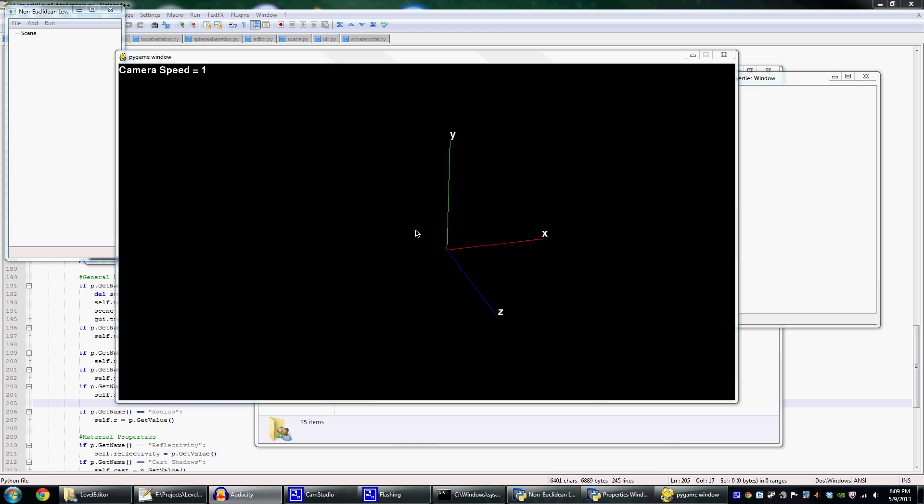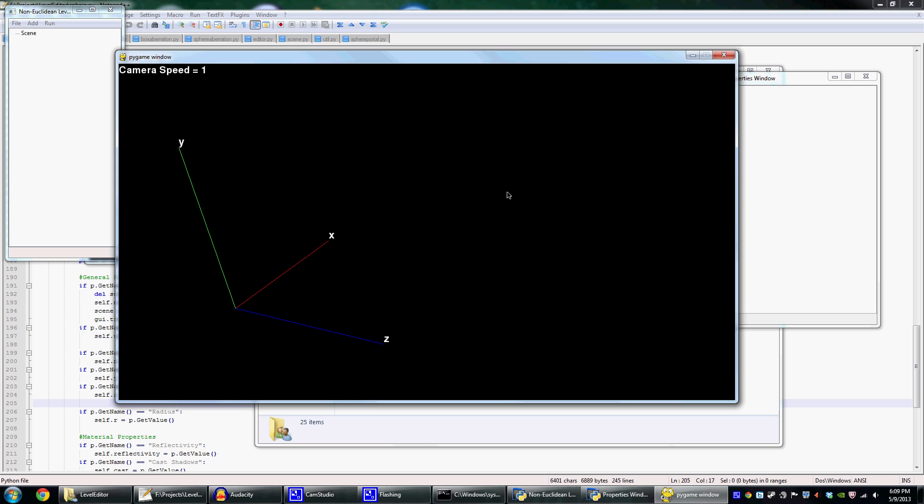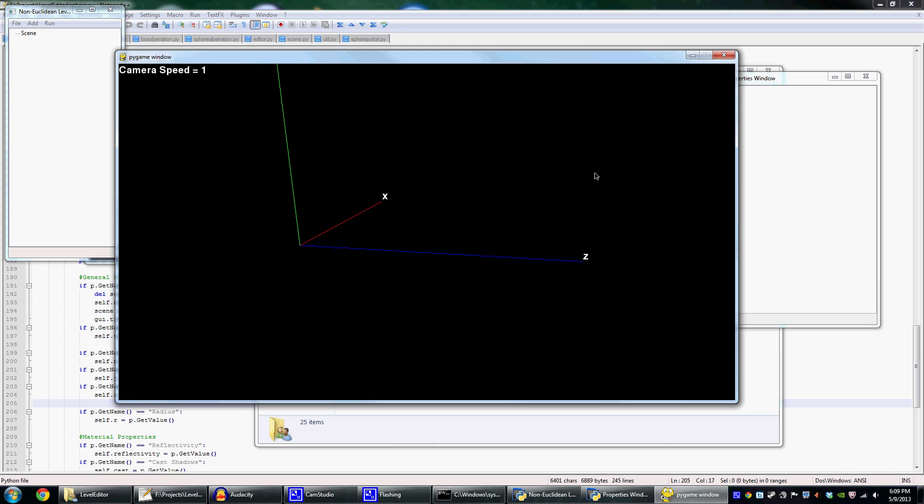It actually uses regular rasterization instead of raytracing. And what it does is when you save your scene, it'll export as an XML file, which is then read in by the game engine that'll actually draw the non-Euclidean stuff.